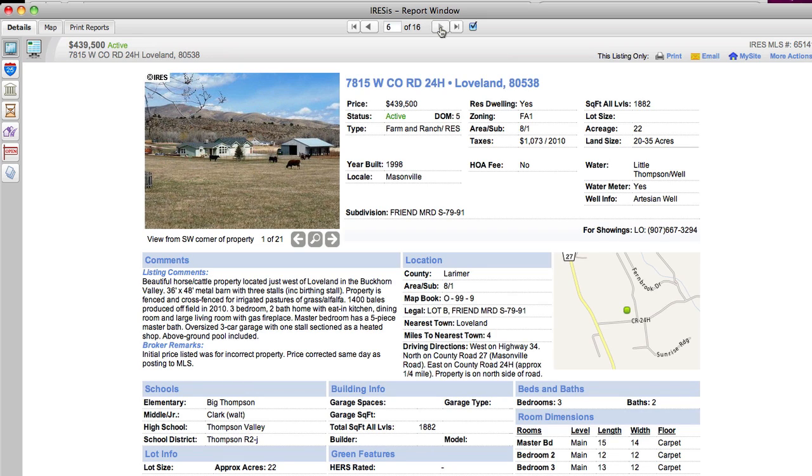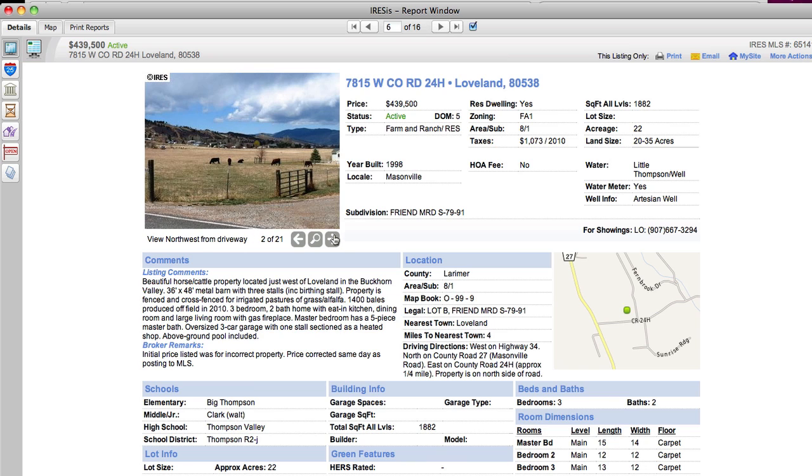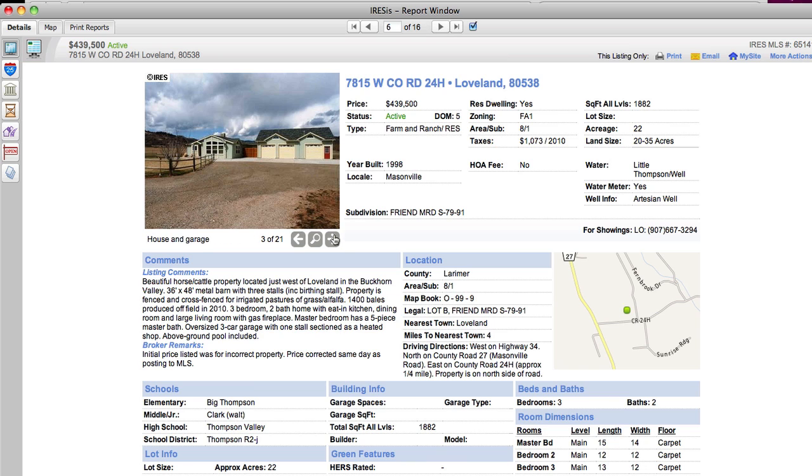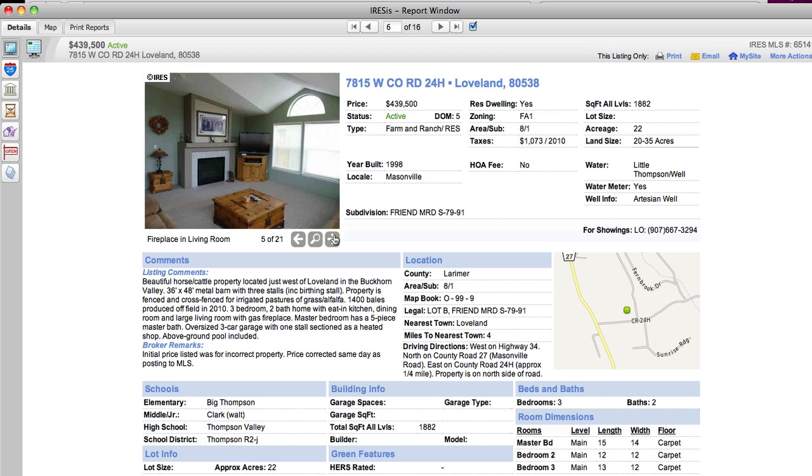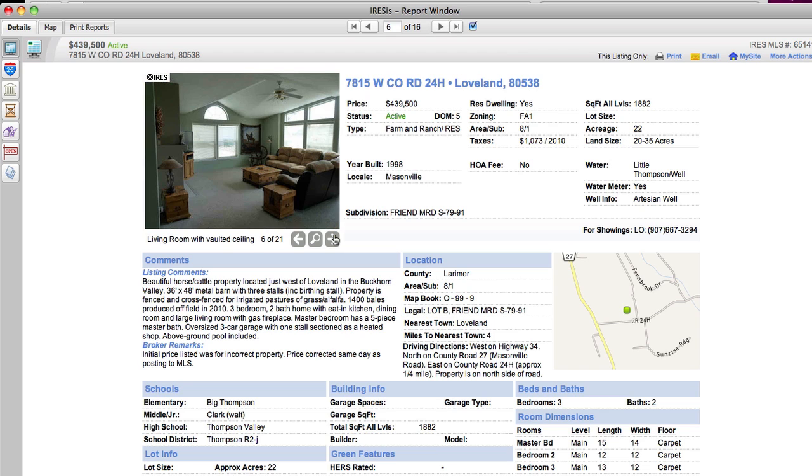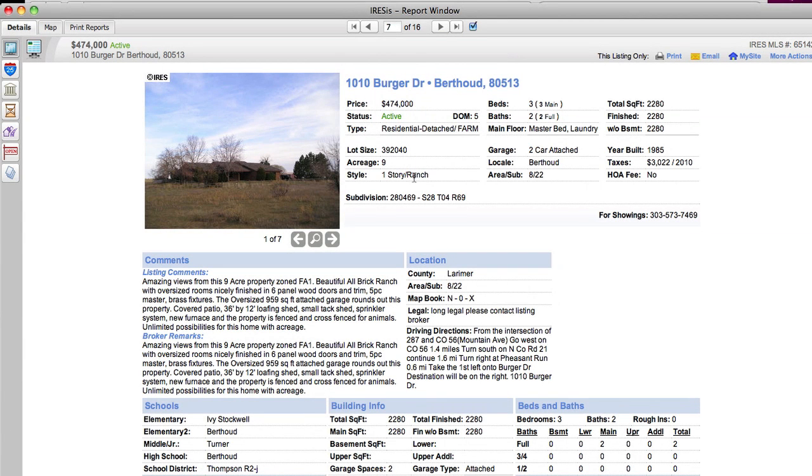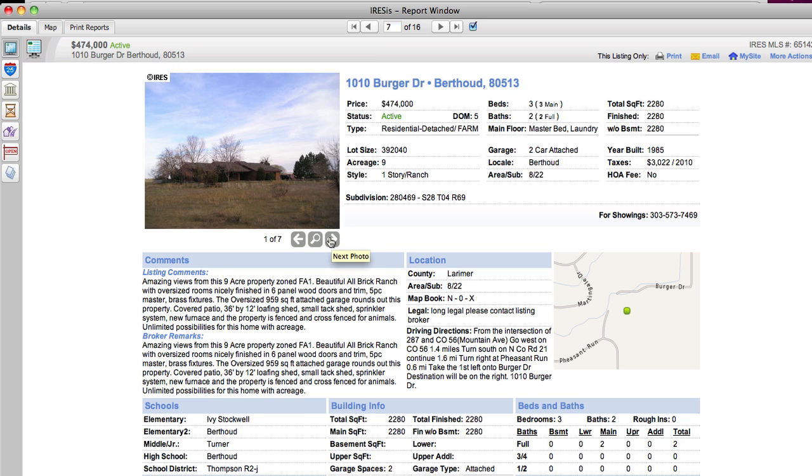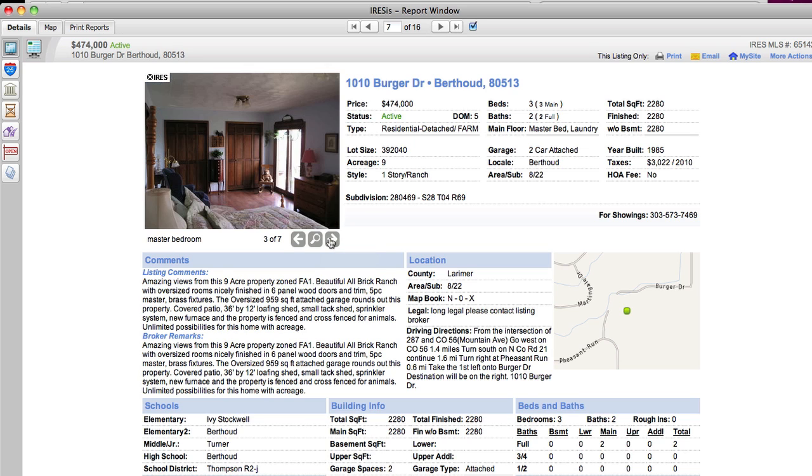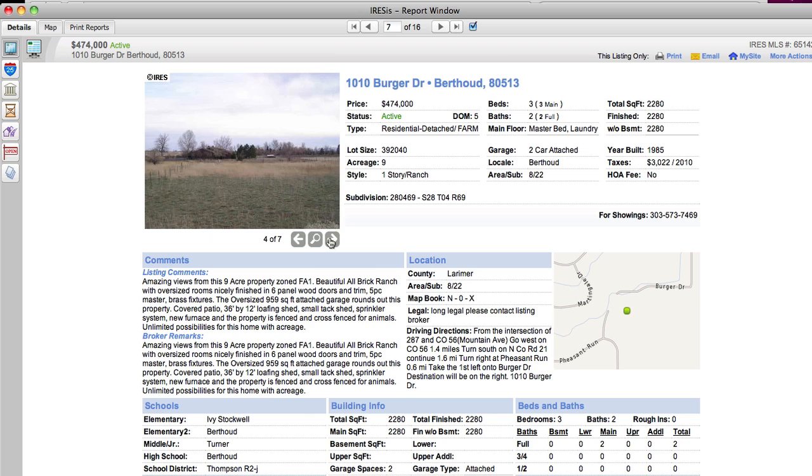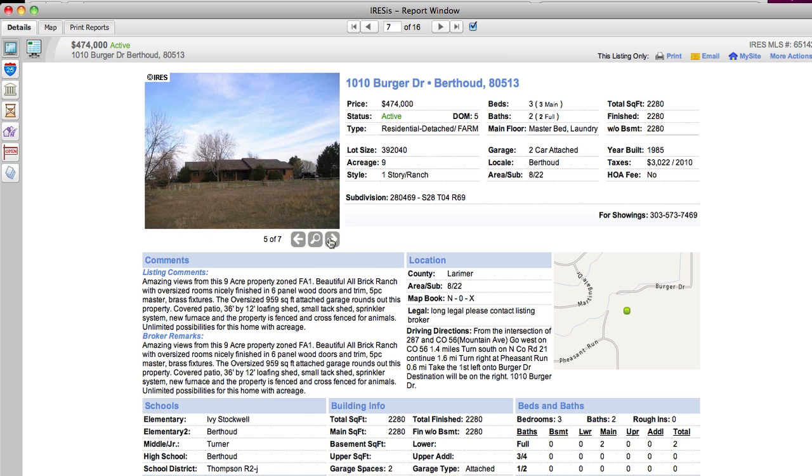And this one here on County Road 24H is $439,000, it's 5 acres. It's in the Buckhorn Valley, there's a 36 x 48 metal barn with 3 stalls and it's produced 1,400 bales of hay, so if you want all of that to go, I think that's a great price. Berger Drive in Berthoud at $474,000, it's a 9 acre property, beautiful all brick ranch.